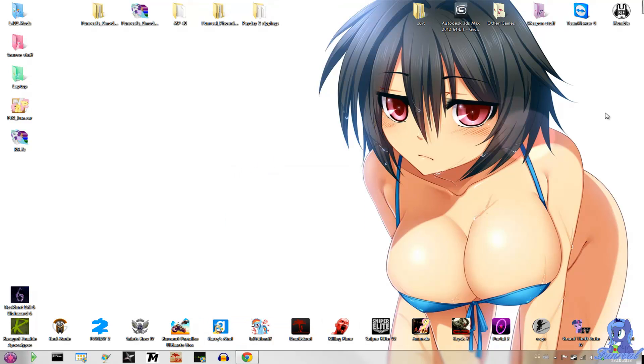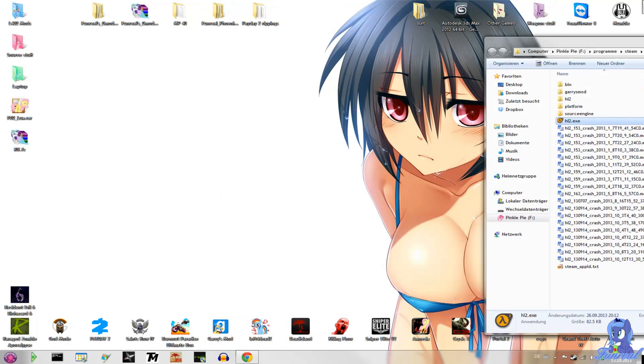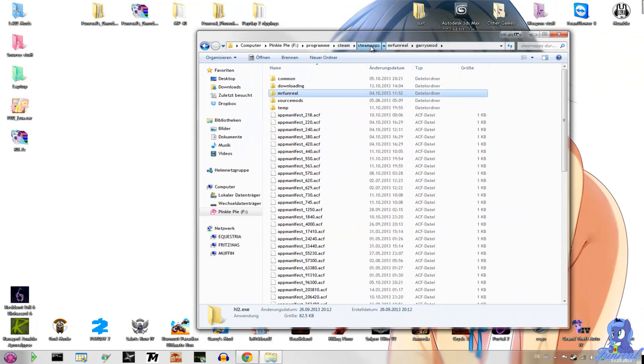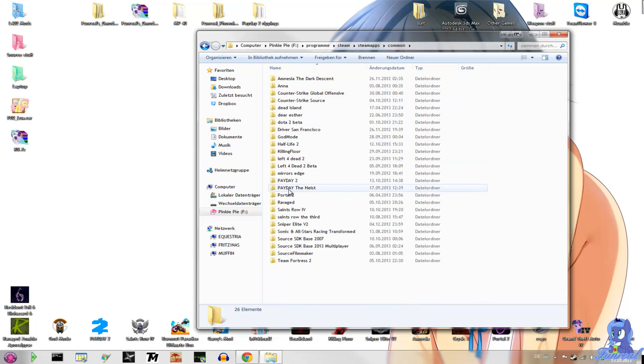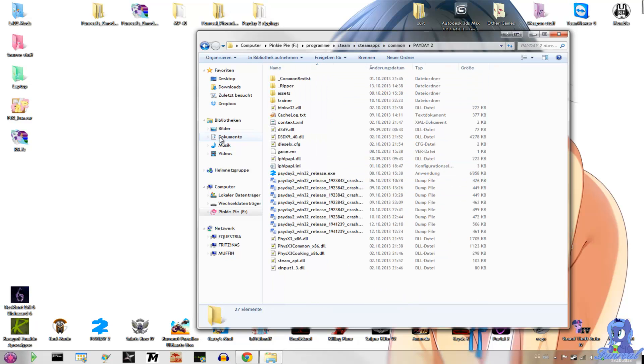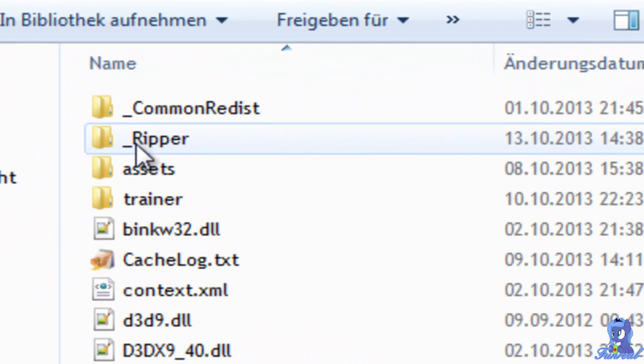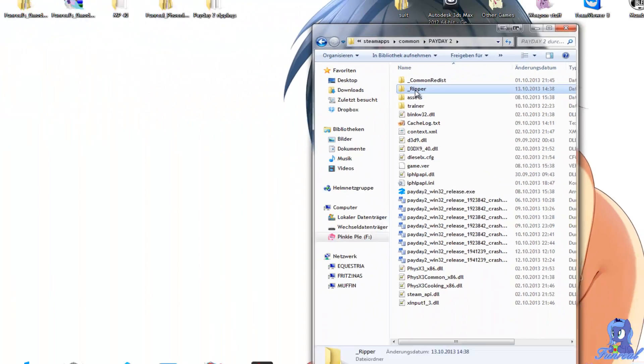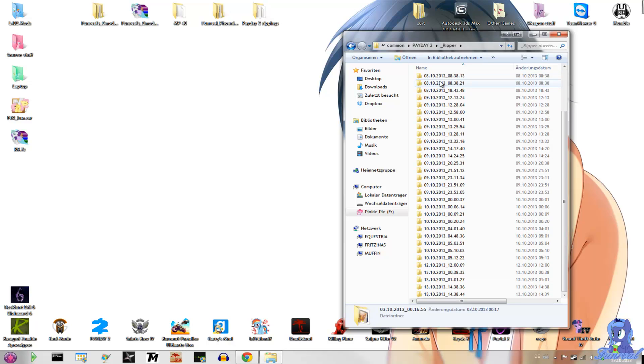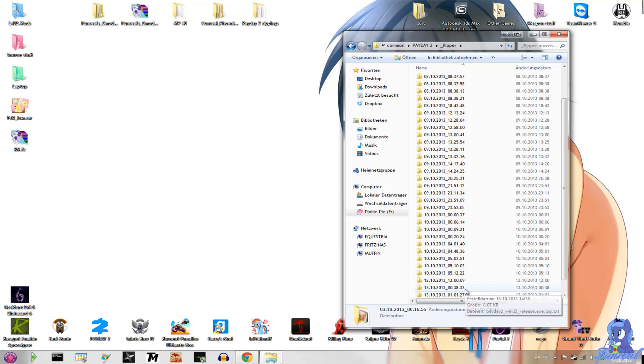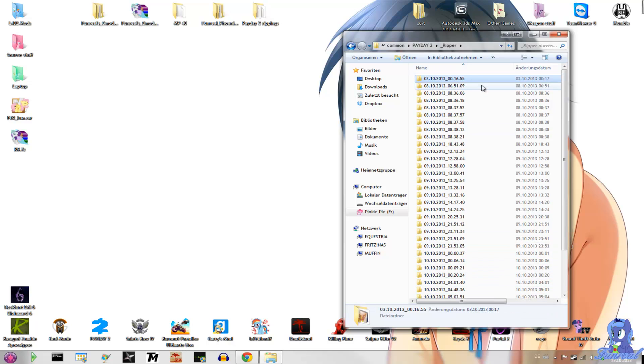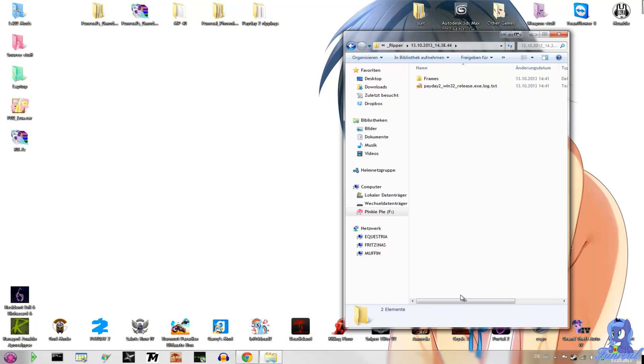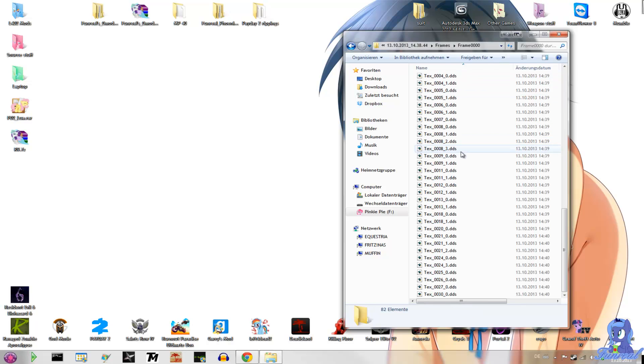Now you have to go to the folder where your .exe file is, Payday 2 and then you will have a new folder called underscore ripper, click on it and then the newest folder which in this case is, where is it, over here I think, frame 0, 0, 0, 0.